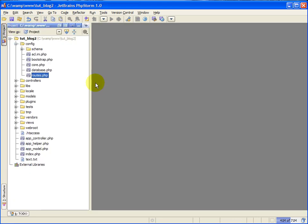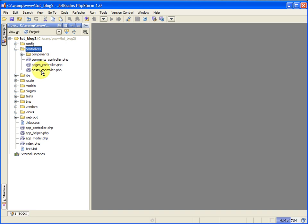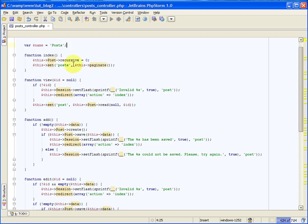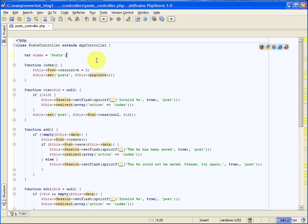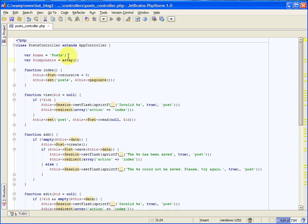The next thing we need to do is enable the request handler component. We have to set that up inside of our posts controller since this is an RSS feed for our posts. So we'll open up the controllers folder and go to our posts underscore controller dot php file. At the top, we need to create a new attribute, and we'll call it components. This component will be an array, and you can use this to set up components. The component that we need is the request handler component, and we now have access to the RSS helpers in our view files.